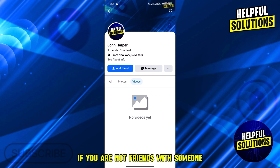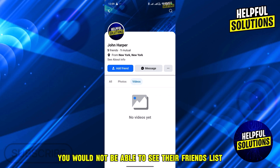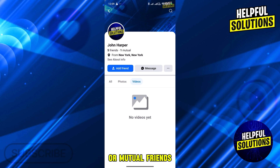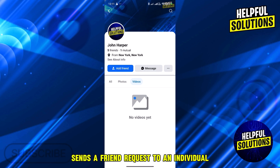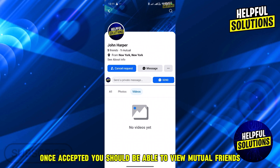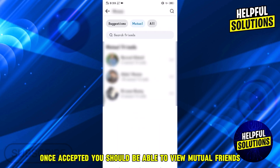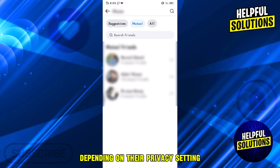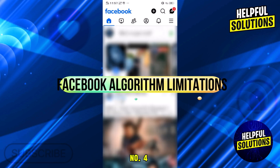Number three: incomplete friendship circle. If you are not friends with someone, you would not be able to see their friends list or mutual friends. Send a friend request to the individual — once accepted, you should be able to view mutual friends depending on their privacy settings.